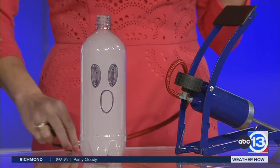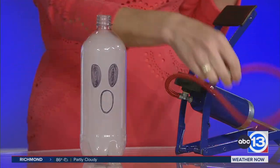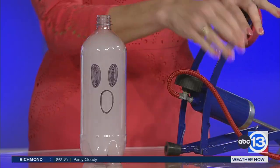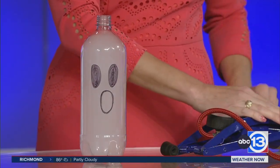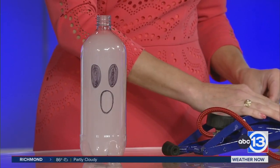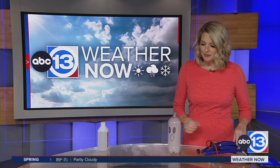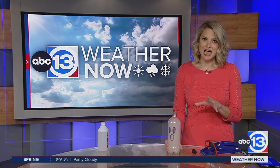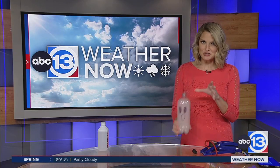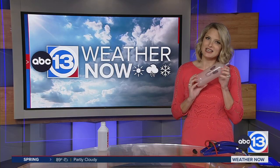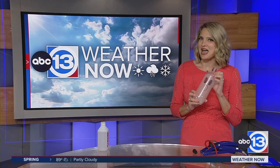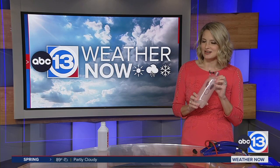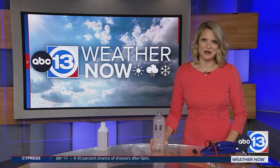Again, you can do this with household items. I have a fancy pump that I bought because I do this all the time, but you can get away with bike pumps or anything like that. Definitely check it out so you can get a little bit more in the Halloween spirit — and eventually our weather will follow suit as well.